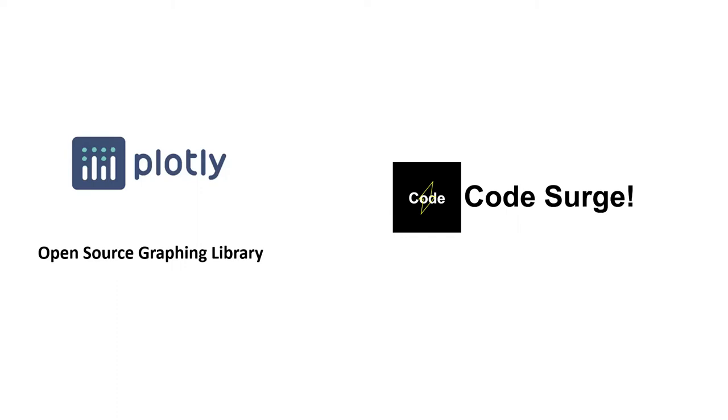Welcome back to this channel. In this video, I want to introduce Plotly. With this library, you can draw beautiful and interactive plots easily. Let's check out some of these graphs.